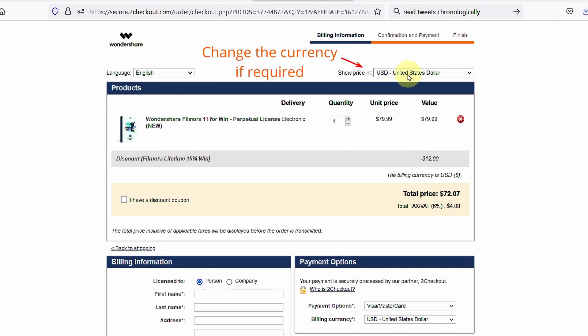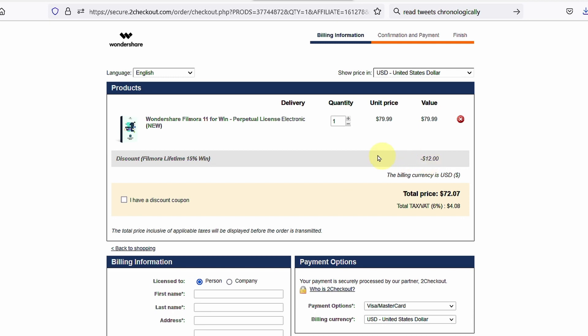Change the currency. Make sure that there is one unit of Filmora. Now, because I've clicked on it earlier, the discount has been applied.